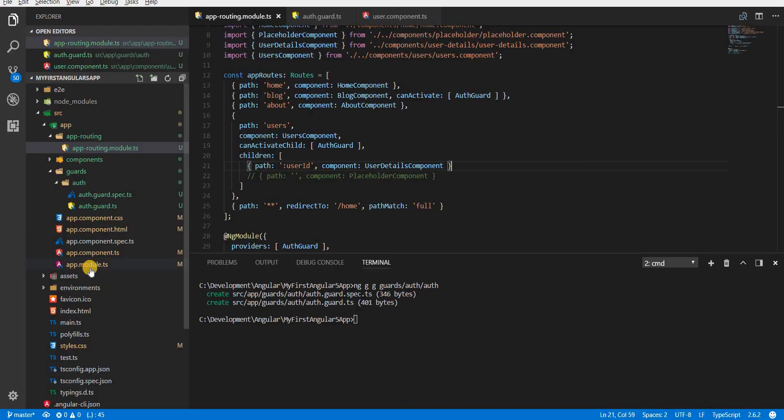This is how you can use the canActivate and canActivateChild guards in your Angular applications to prevent unauthorized access to some routes or their child routes.